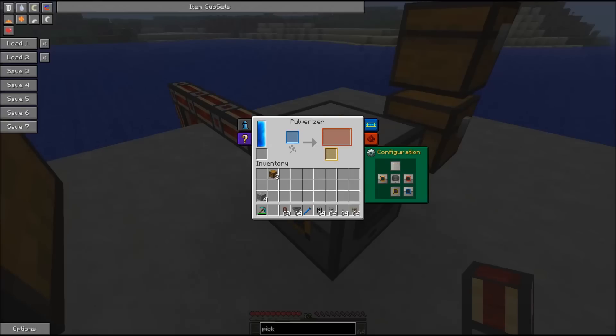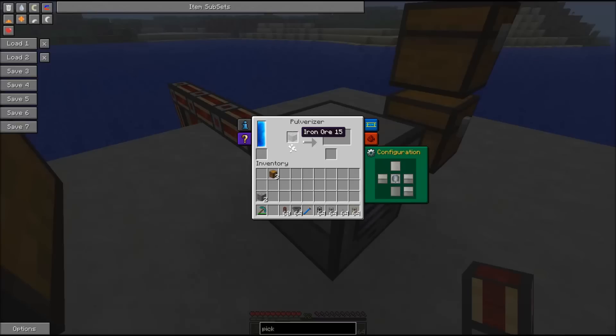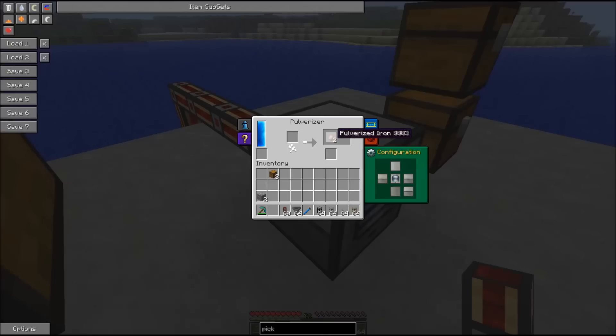So here we have some iron ore. We drop it in there and it's pulverizing and getting in the output section - pulverized iron on the main output and down is the secondary output.